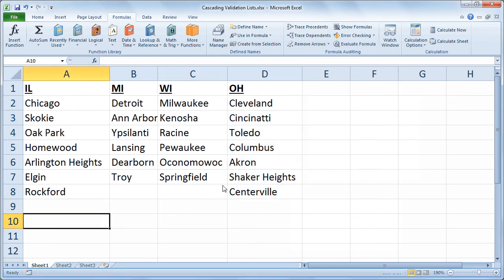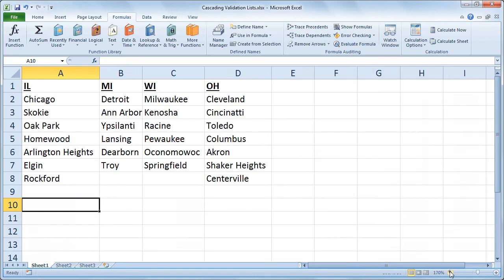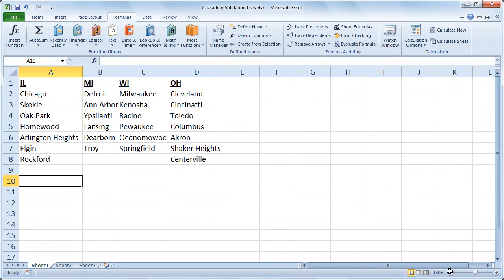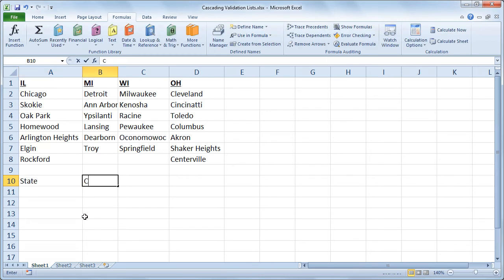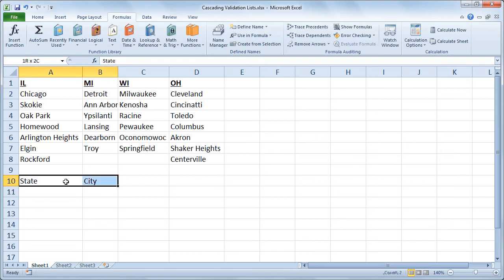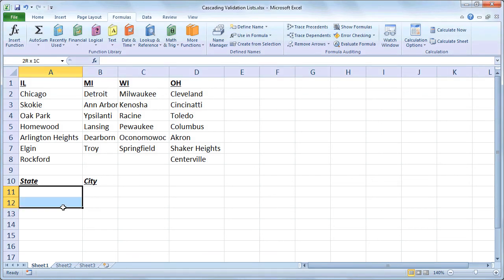So now that that's been set up, I'm ready to create my cascading validation list. So I'm going to zoom out a little bit. And I'll start out in cell A10. I'll type state and then city next to that. And maybe I'll make those bold, make them appear as headers.